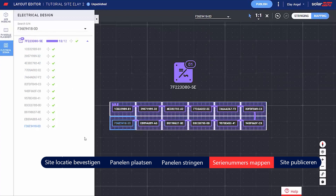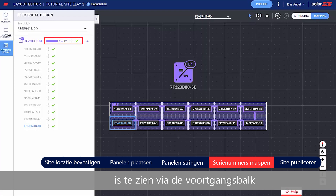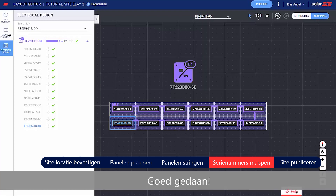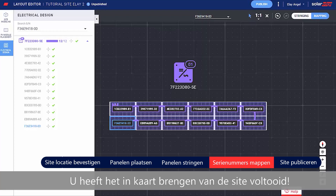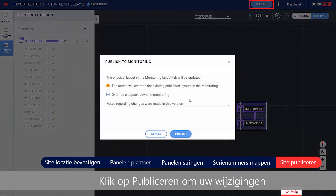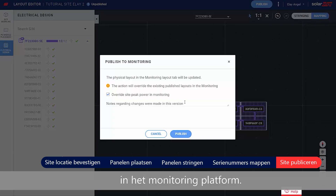An indication for a successful site mapping can be seen through the progress bar in the side panel. Well done, you've completed the site mapping. Click Publish to save your changes and make sure they are visualized in the monitoring platform.